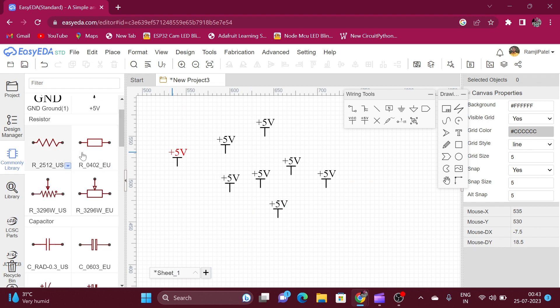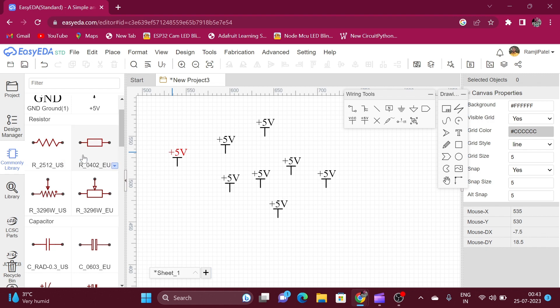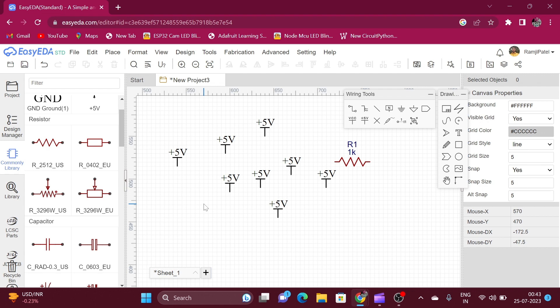Here is the symbol for resistor — this is the US symbol and this is the European symbol. You can select the US symbol or European symbol according to your preference. I prefer the European symbol, so I always use the European symbol for designing my schematic diagrams.